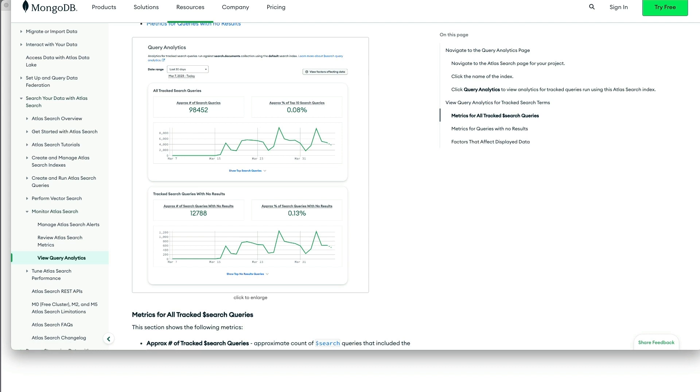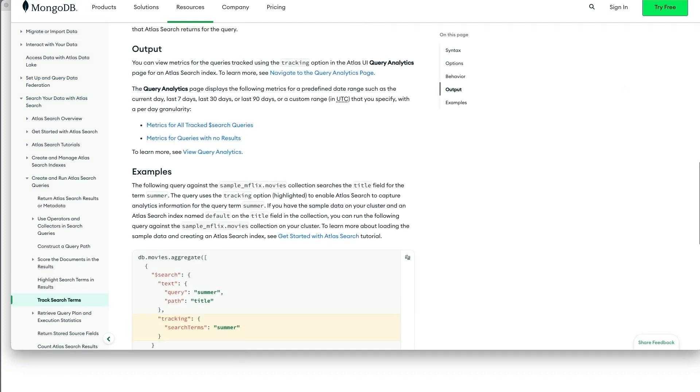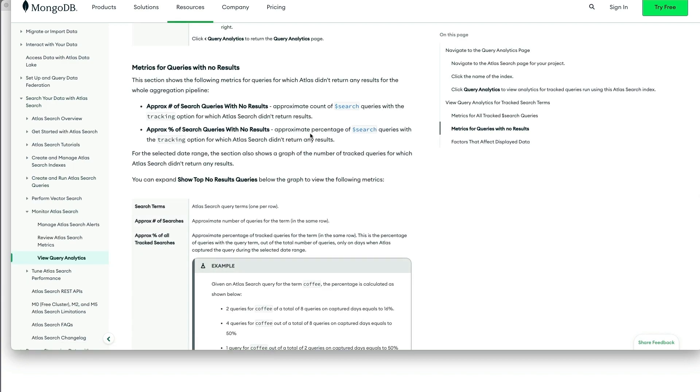And it will provide the detailed search aggregation that generated that tracking code. And then you can also get a plot of queries with no results.